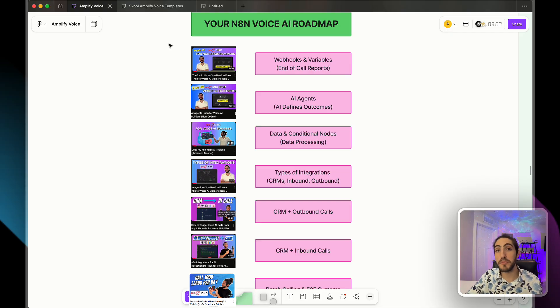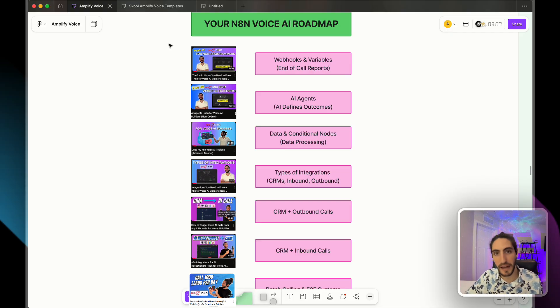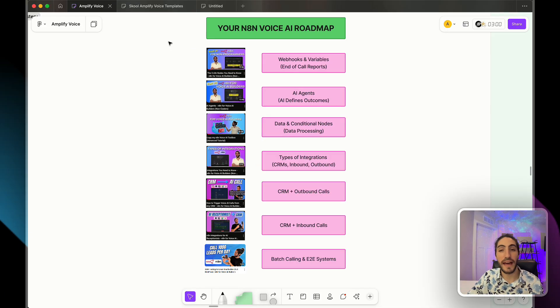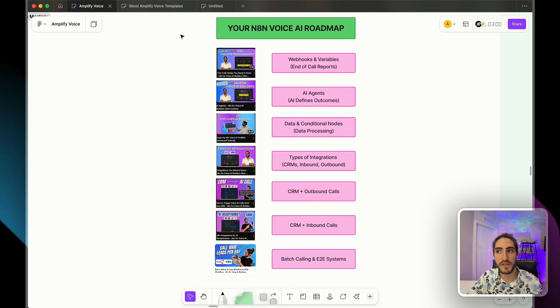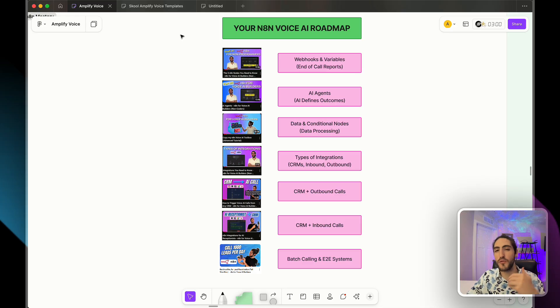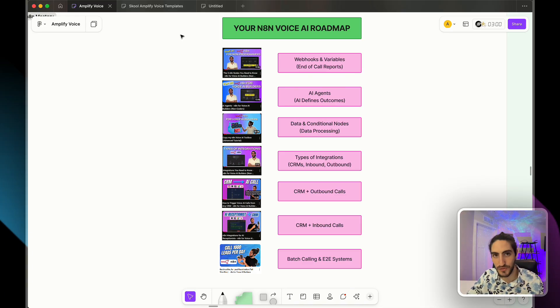So when somebody comes to you with a different system, a CRM that you've never heard of before, you know exactly what to ask and find out how you're going to integrate into their system. Somebody doesn't want appointment booking, but call routing. Well, how are we going to handle that? And this is the roadmap that is going to give you not only the right questions, but also the right answers.